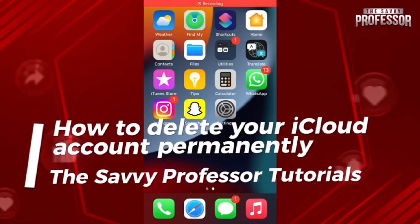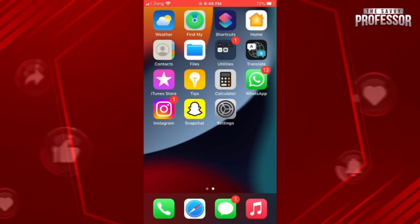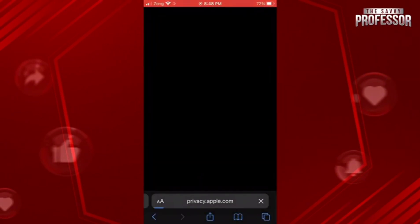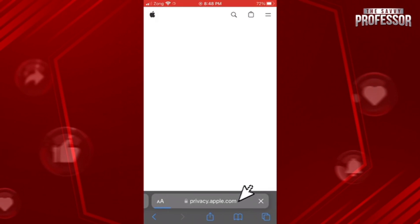Hey guys, welcome to Siamy Professor. In this video, I will show you how you can delete your iCloud account permanently. So go to your web browser and type privacy.apple.com.